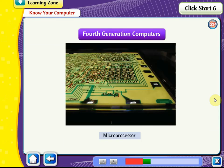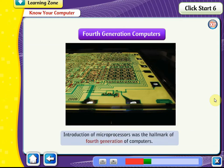Fourth Generation Computers: The introduction of microprocessors was the hallmark of fourth generation computers. They facilitated automation of industrial processes and offices. In about 1970, technology was available to place thousands of integrated circuits onto a single silicon chip, making up a microprocessor. The microprocessor is compact, easy to maintain, and has a high processing speed. However, it has limitations on the size of data.